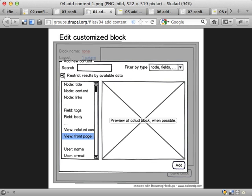I also have this checkbox here saying restrict results by available data. In this case, the example I'm working with in the previous screencast, we set up a page with a node ID being part of the path. And that means that on this page, you'll have a node as available data. And here, for example, you have a view called related content that requires a node as input.